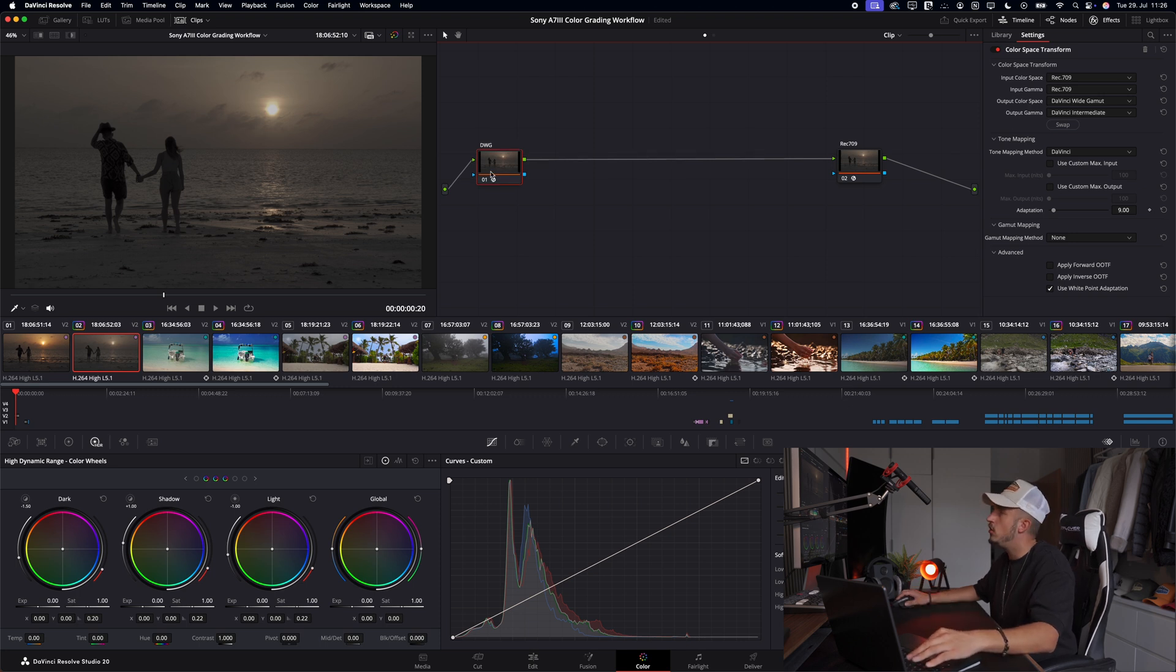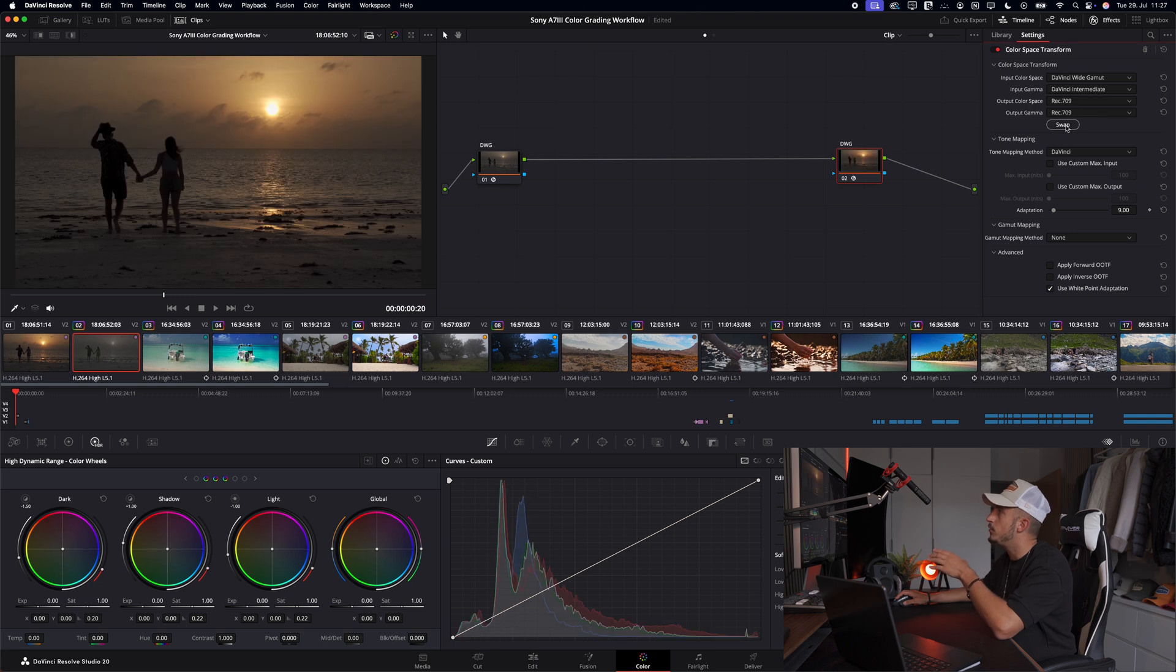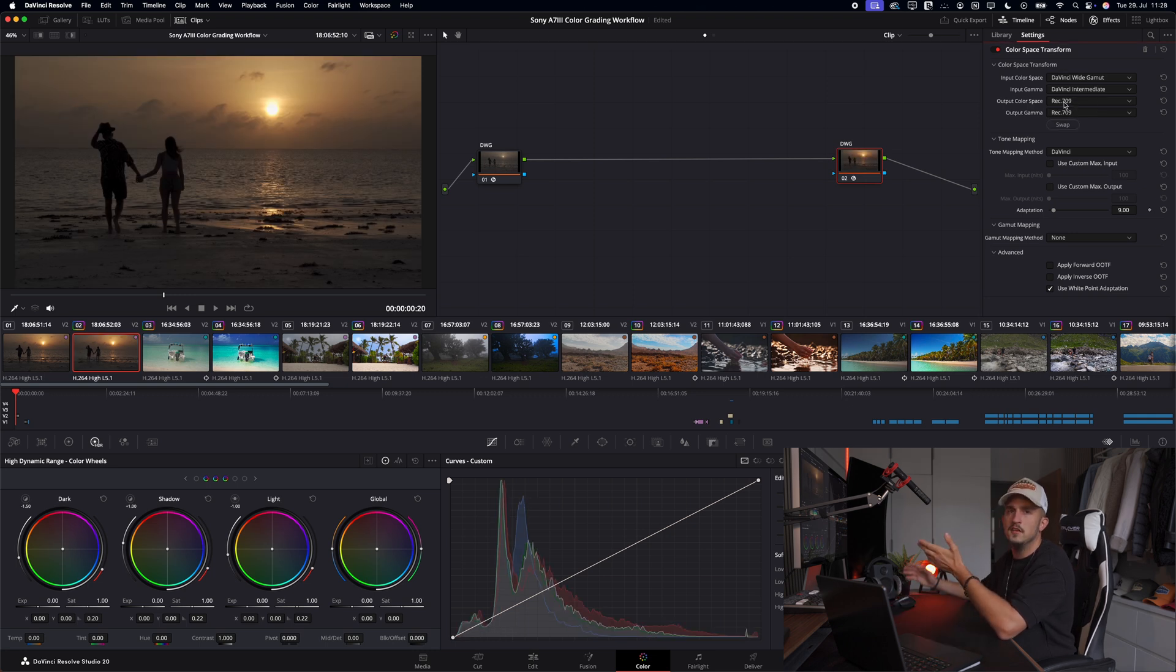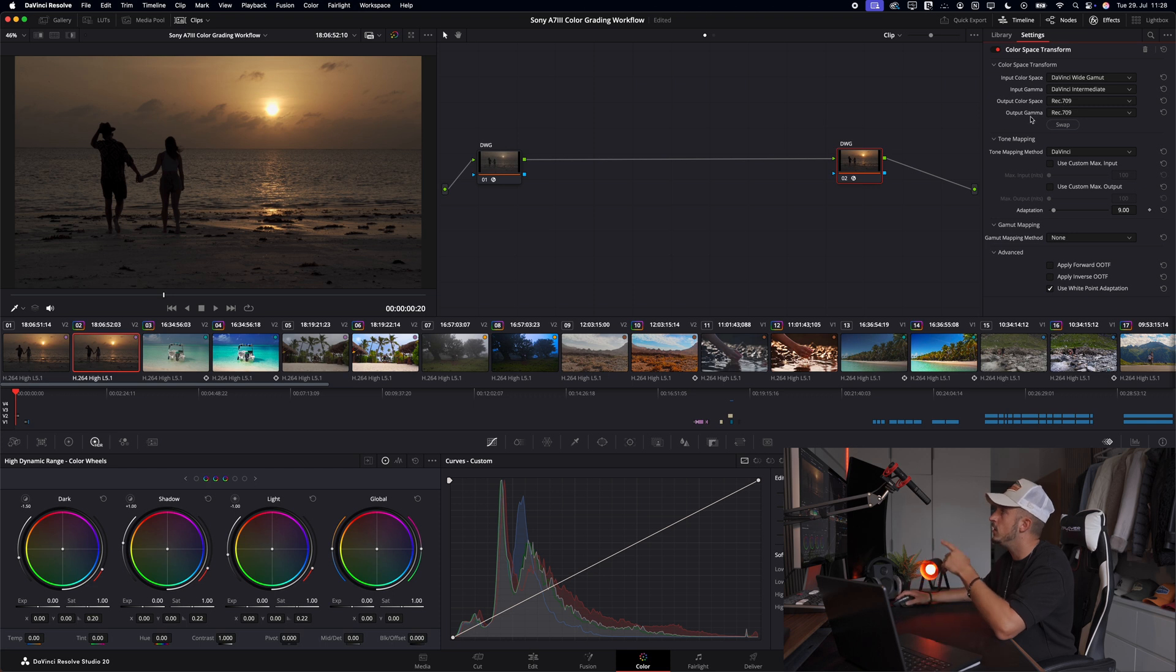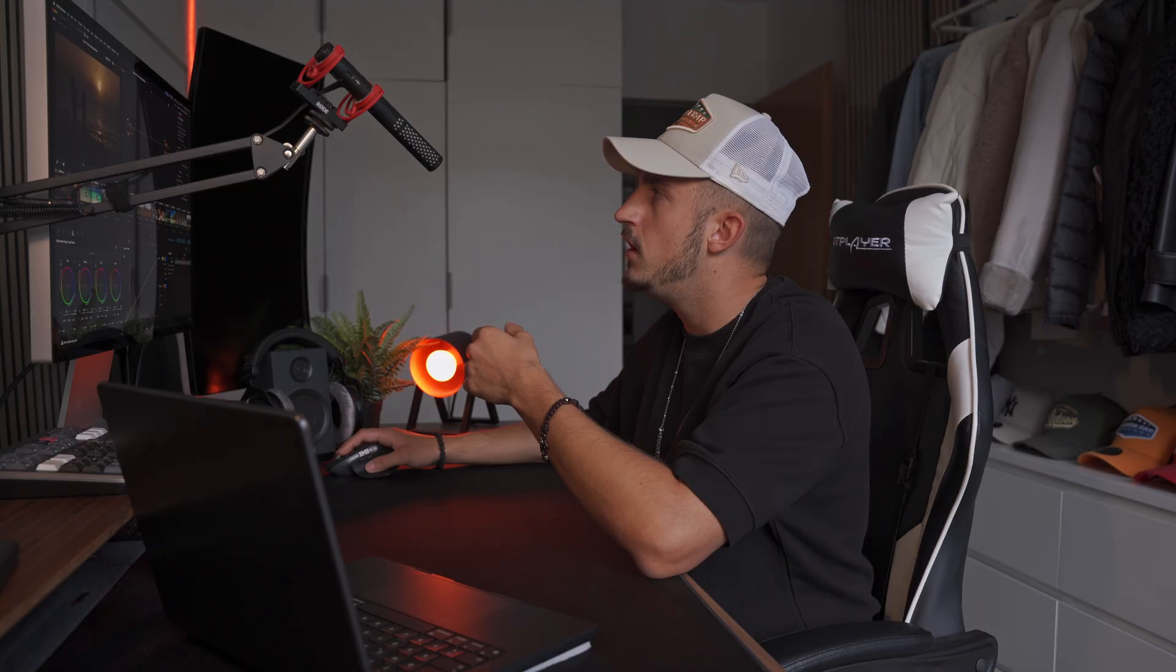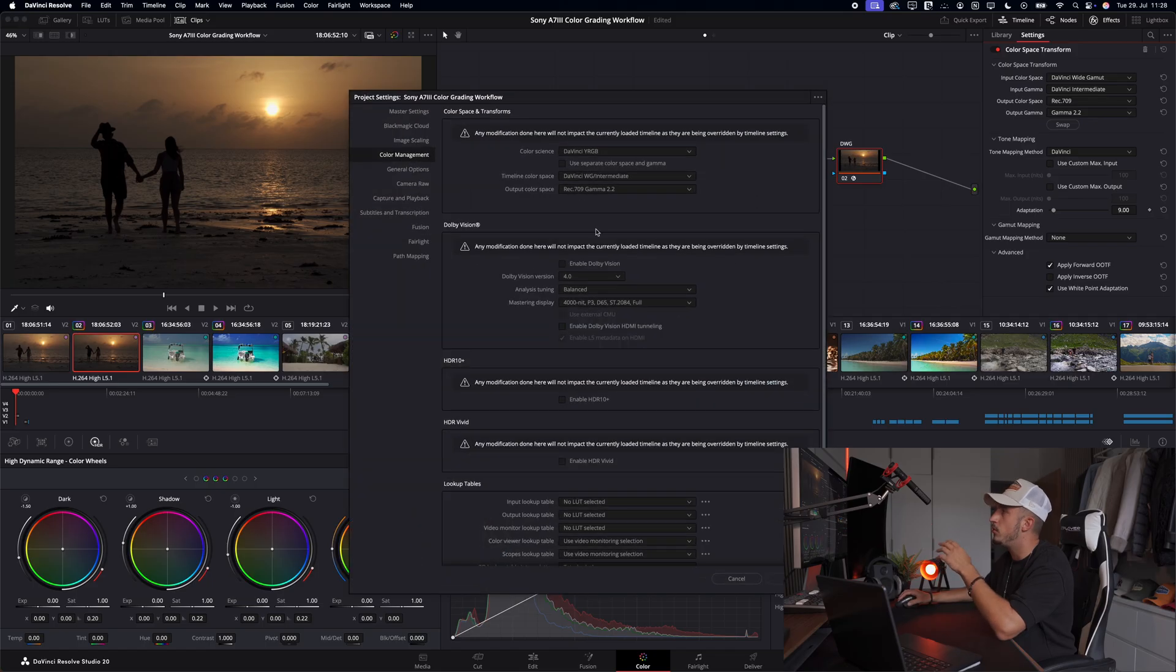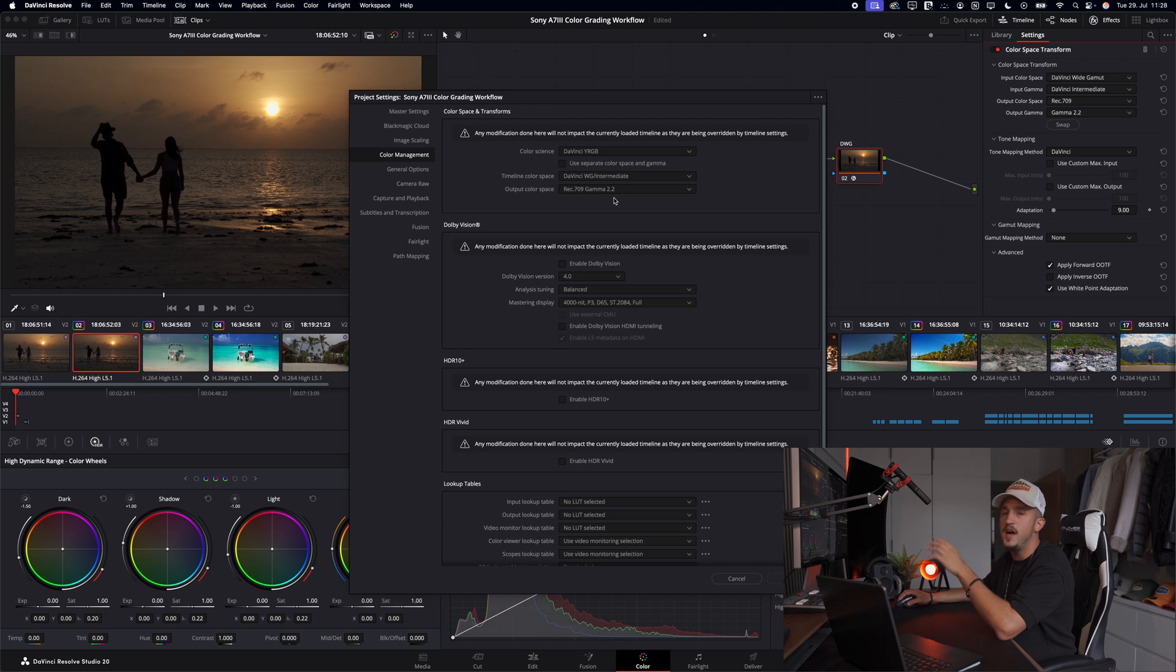So this was the transformation into the DaVinci white gamut working space. Now you can actually copy this, paste it onto the second node and hit swap. For the output color space Rec.709 since we want to export it in this working space, and for the output gamma, and this is important, we choose Gamma 2.2. I guess you know why you choose it here - because if we double check our project settings, Rec.709 Gamma 2.2. So now that's the perfect starting point with the right project settings and the right CST setup. Now we can move on to the fun parts, to our color correction part.